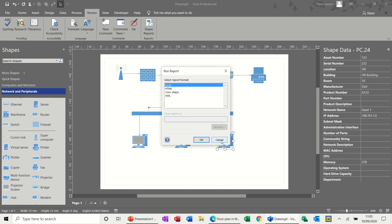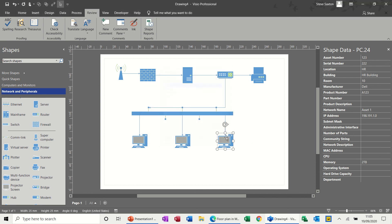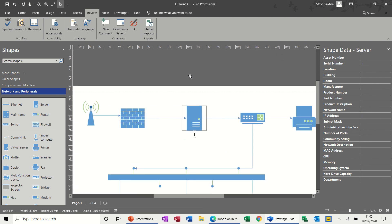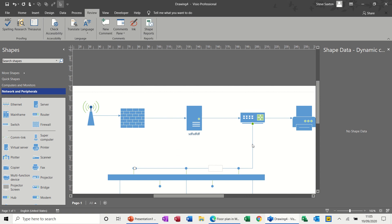But that's how you create a basic network diagram and make it as complicated or as simple as you wish. And you can type on these, obviously. And you can type in these lines as well. If I can get on them. It's all one big long line, that one.